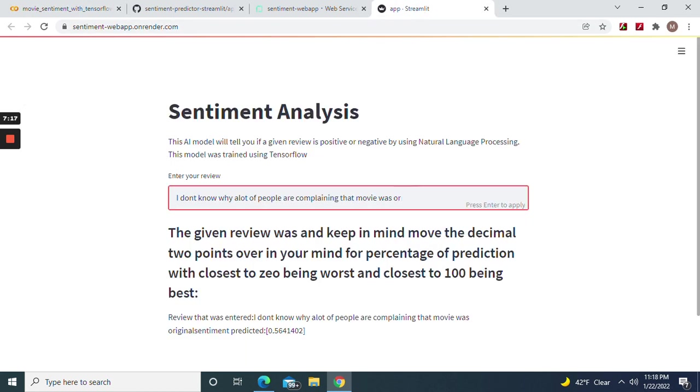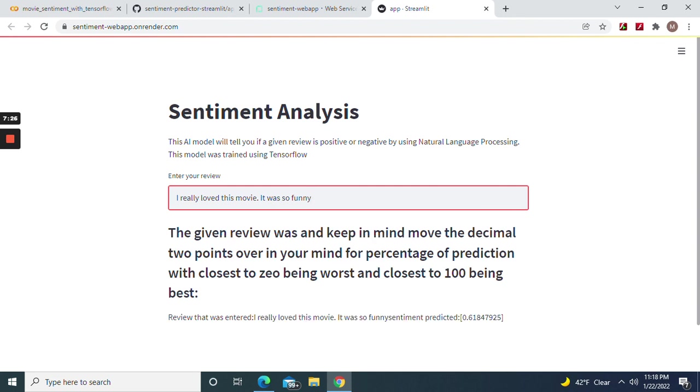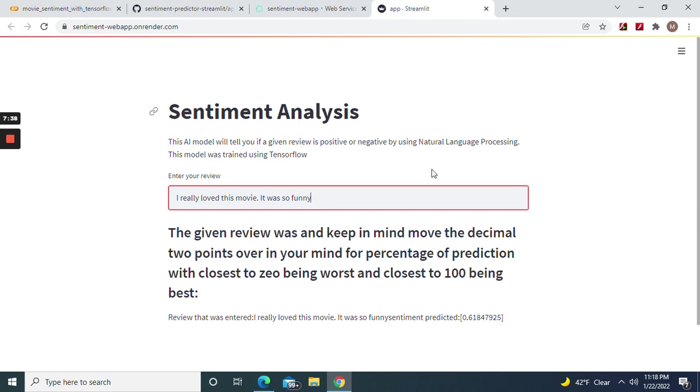On me - let me delete something that I don't want to confuse it. And watch it: 61. And what was it over here? It was 88, so it's a little off. It's still in the positive label.